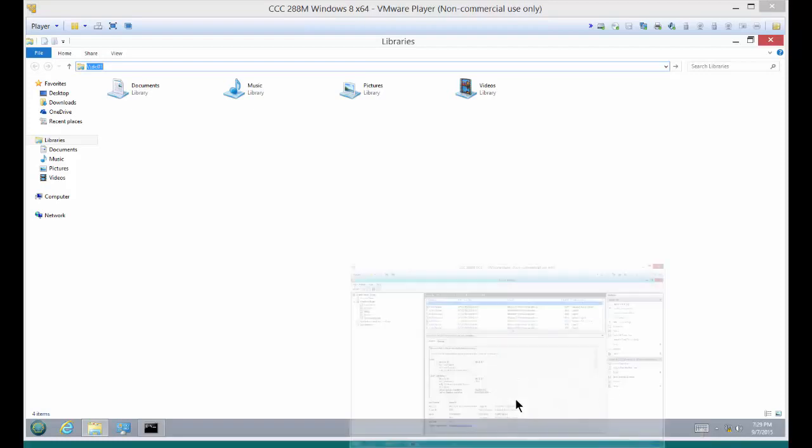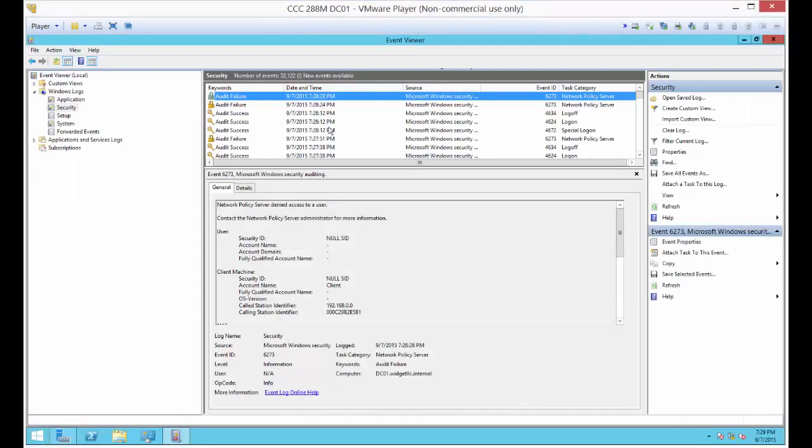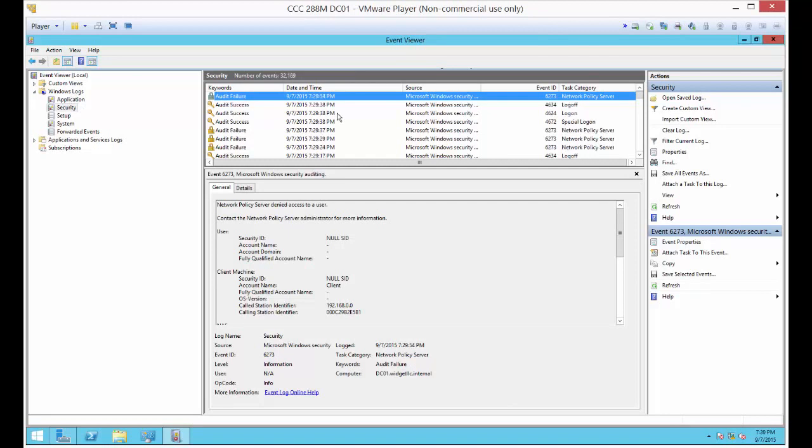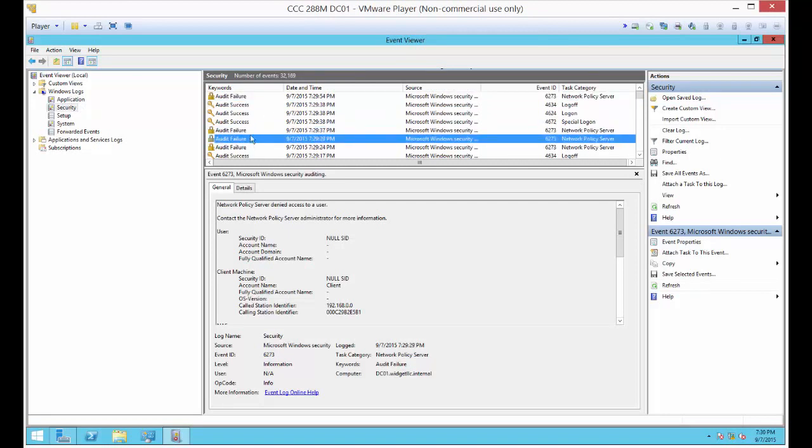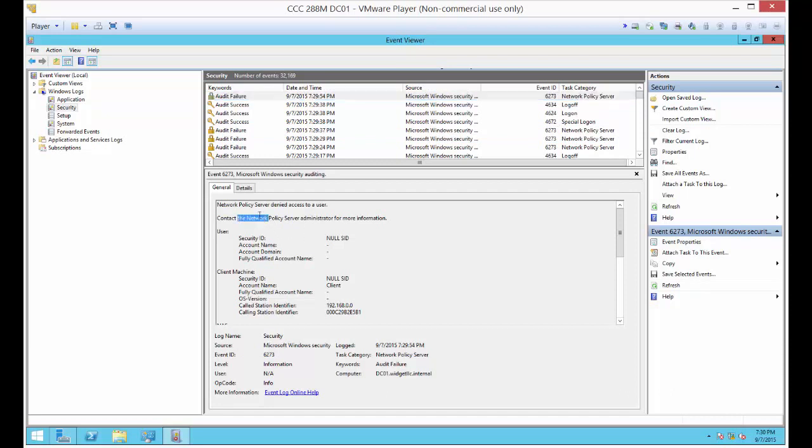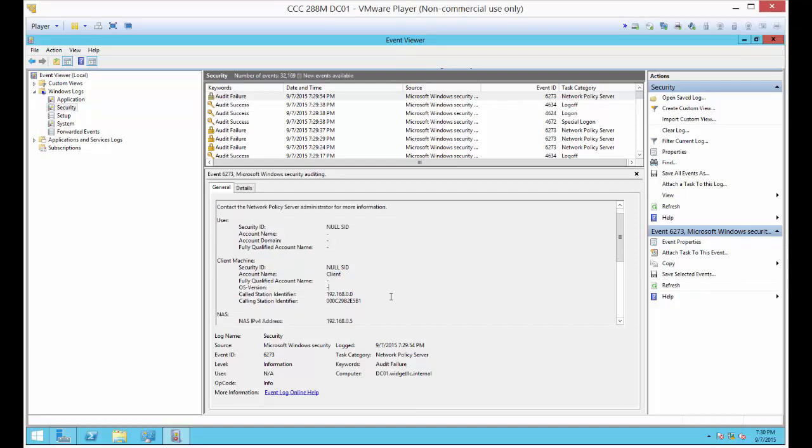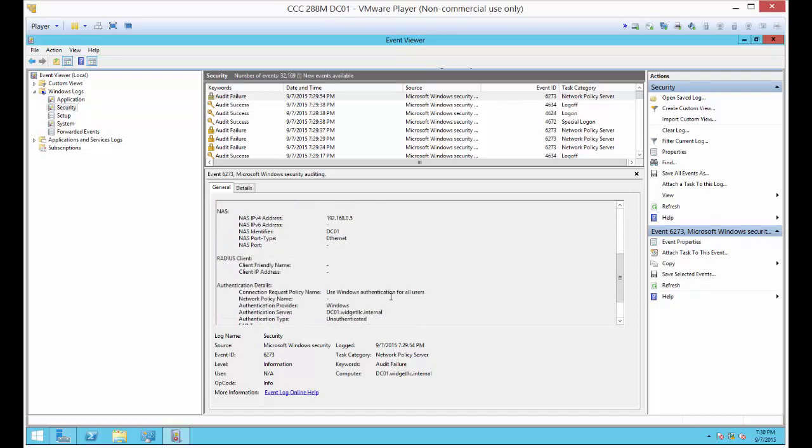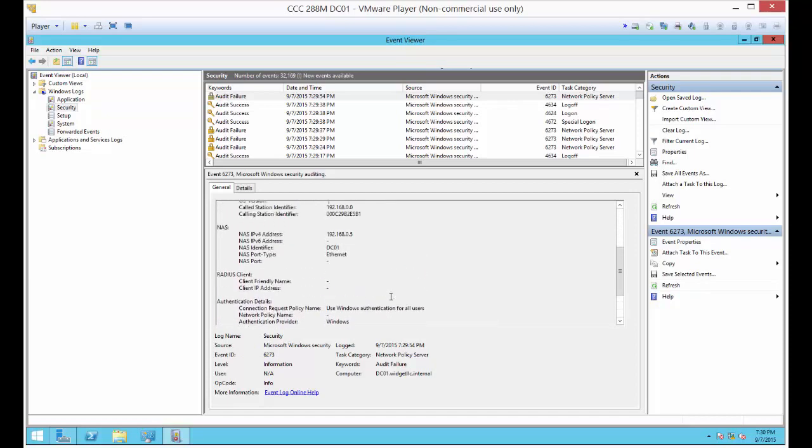Let's go to Event Viewer in the Windows Logs and the Security tab. You can see all these audit failures. If you read it, it says the network policy server has denied access to this user. Computer name, client. Look at that. It worked.